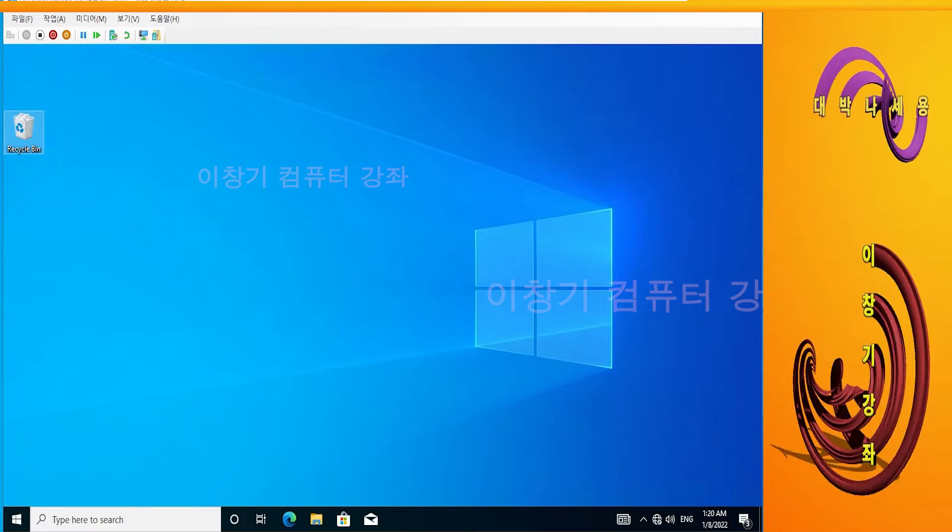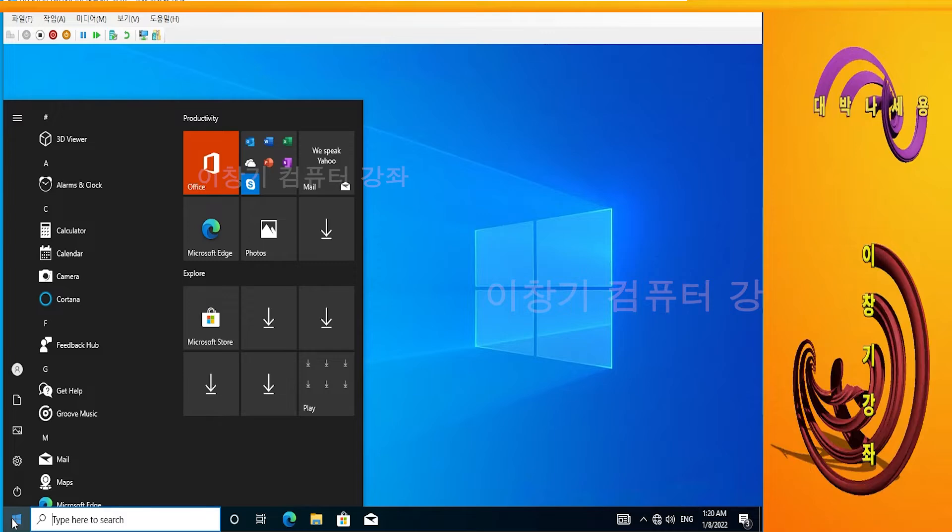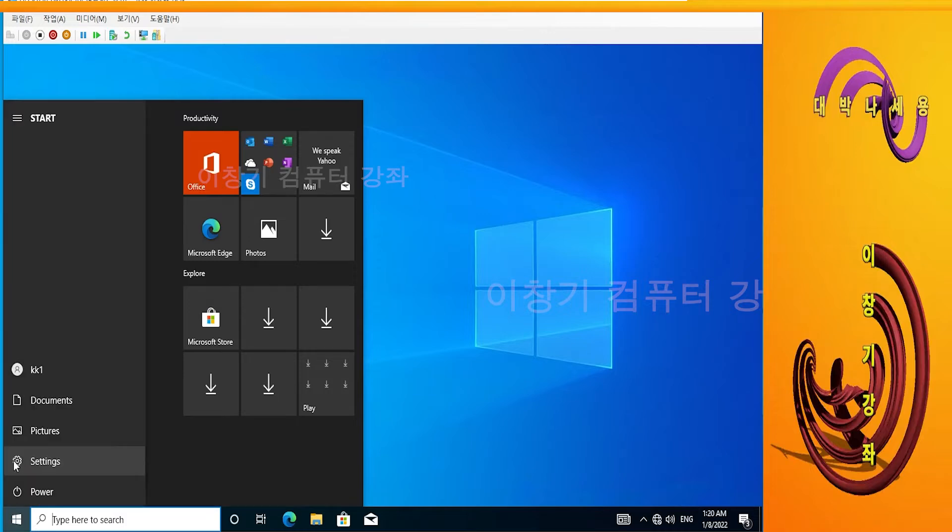First, let's check if Windows is activated. Click the Start button. Click Settings.